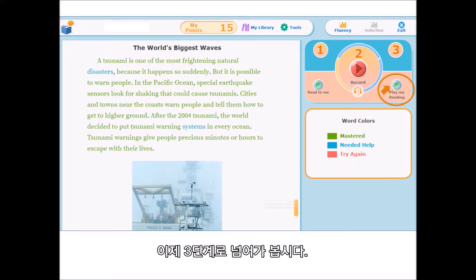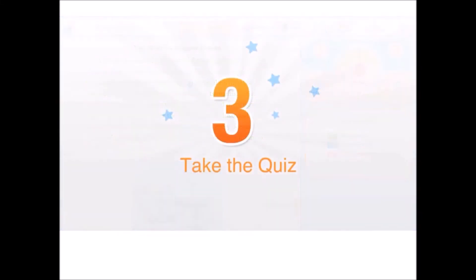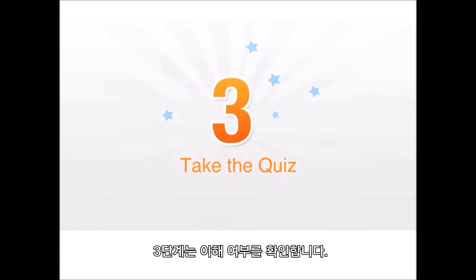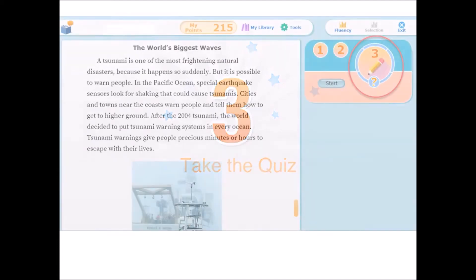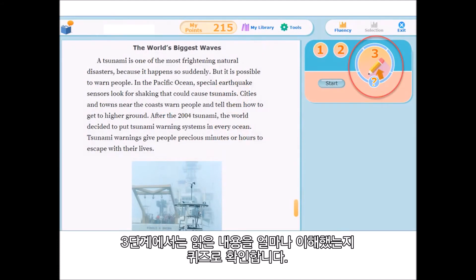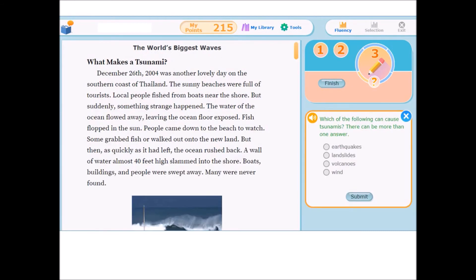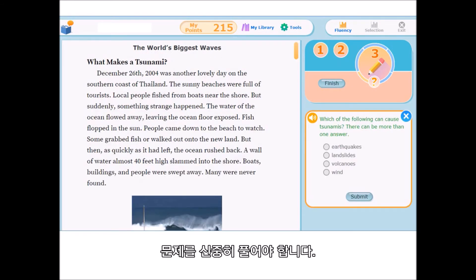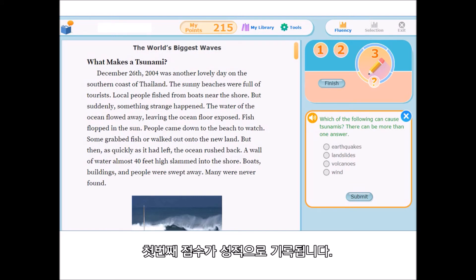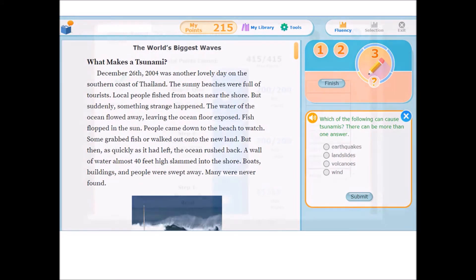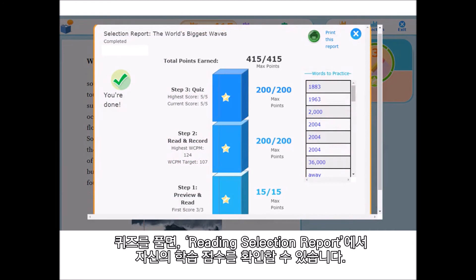Now we can go on to Step Three: Take the Quiz. In Step Three, take the quiz to see how well you understood the reading selection. Answer carefully — to earn points, you must answer each question correctly on the first try. When you are finished with the quiz, your reading selection report shows how many points you earned.